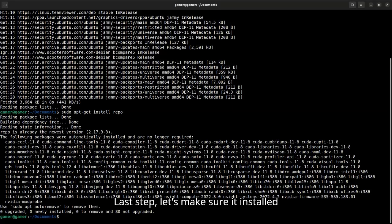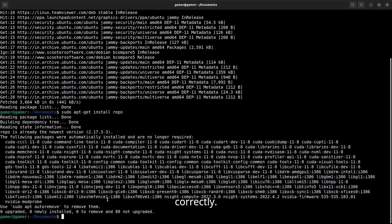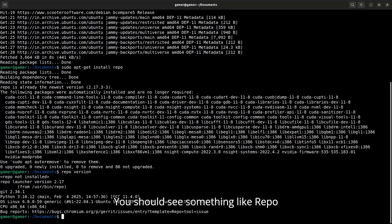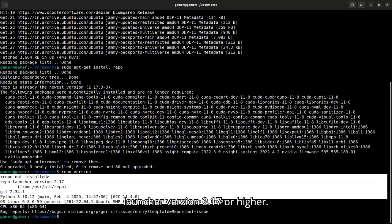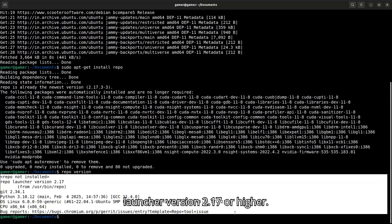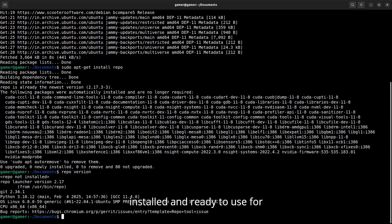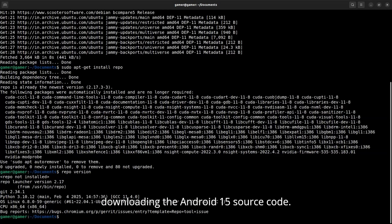Last step, let's make sure it installed correctly. You should see something like Repo Launcher version 2.17 or higher. And that's it. You now have Repo installed and ready to use for downloading the Android 15 source code.